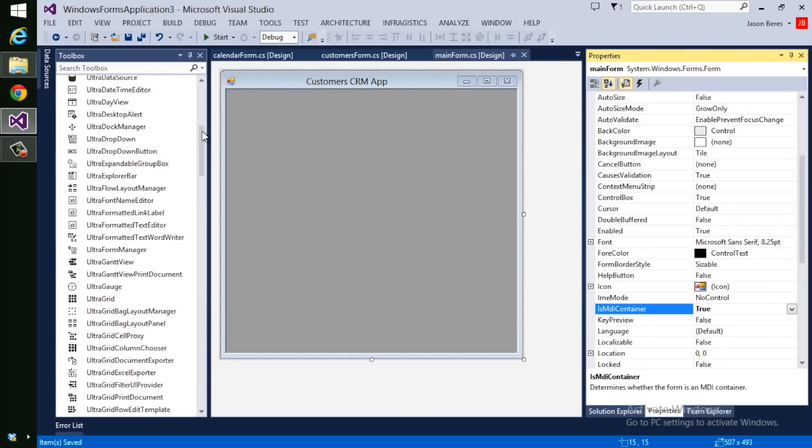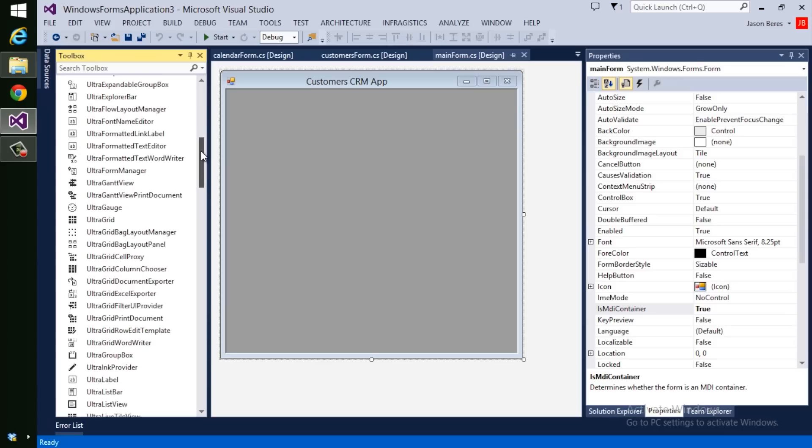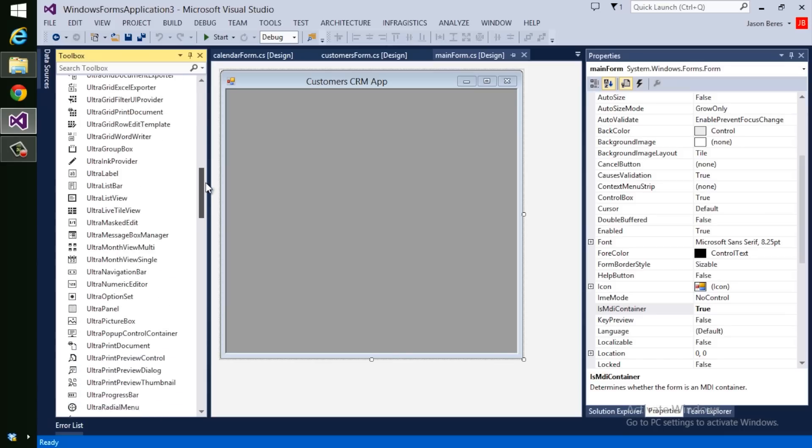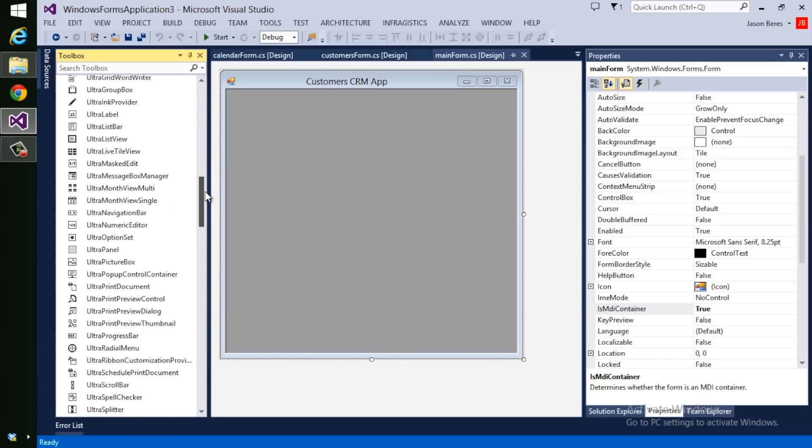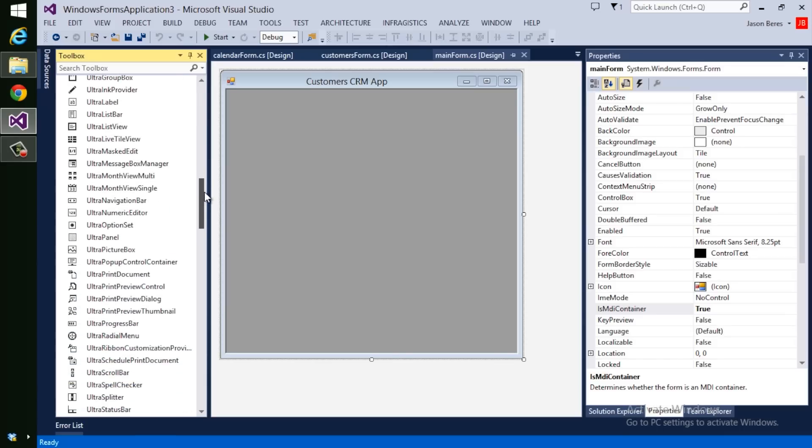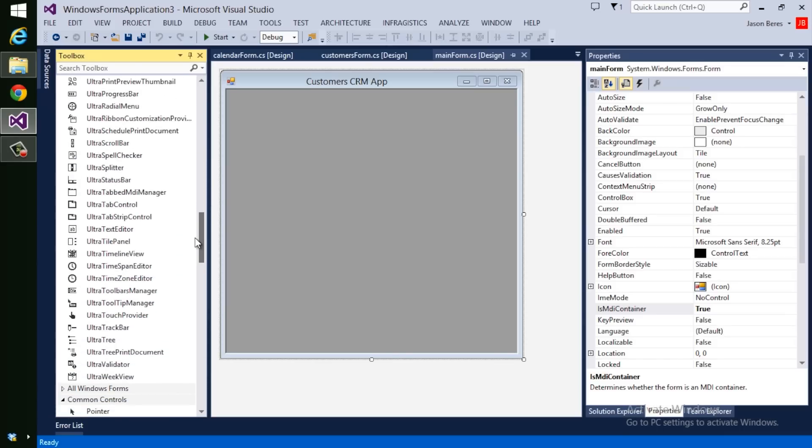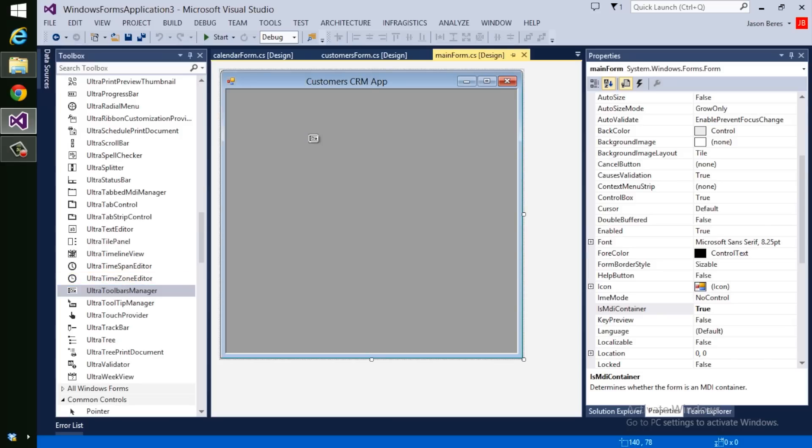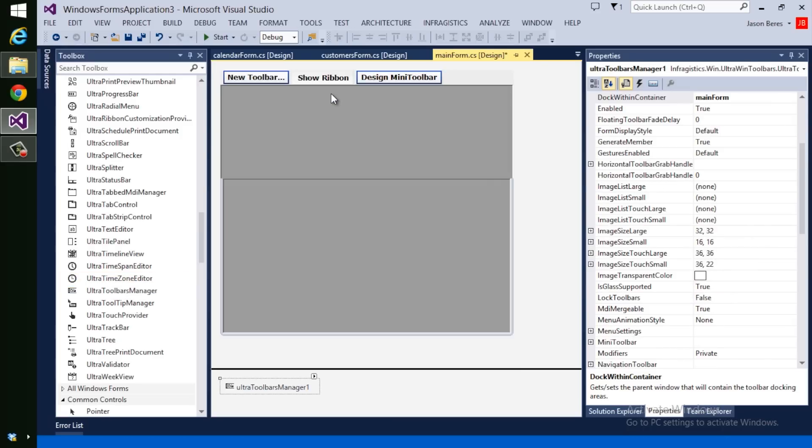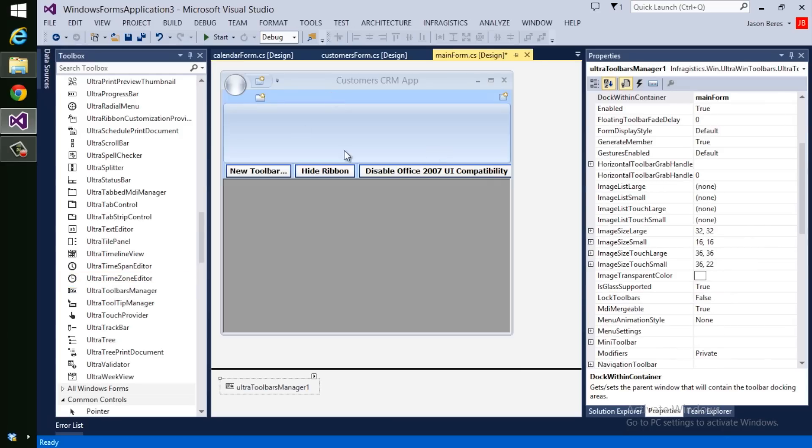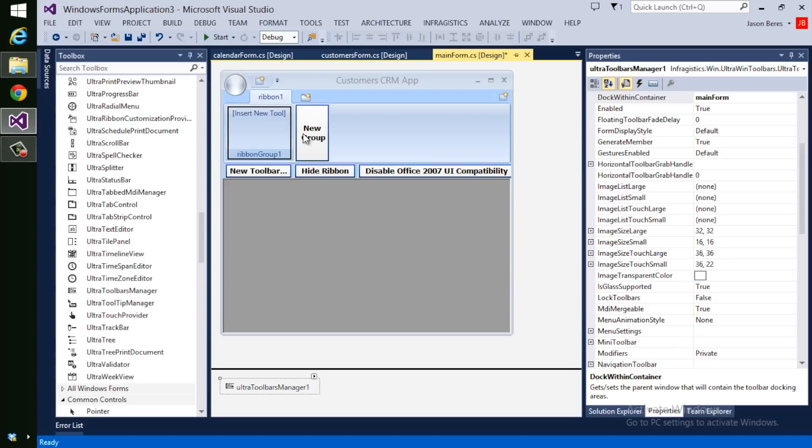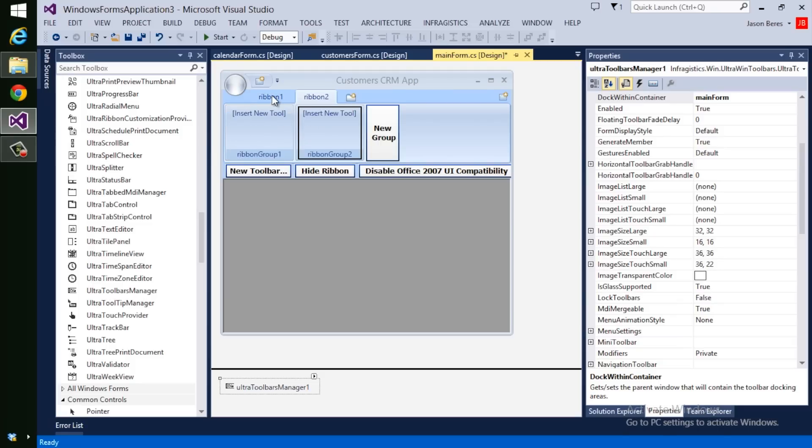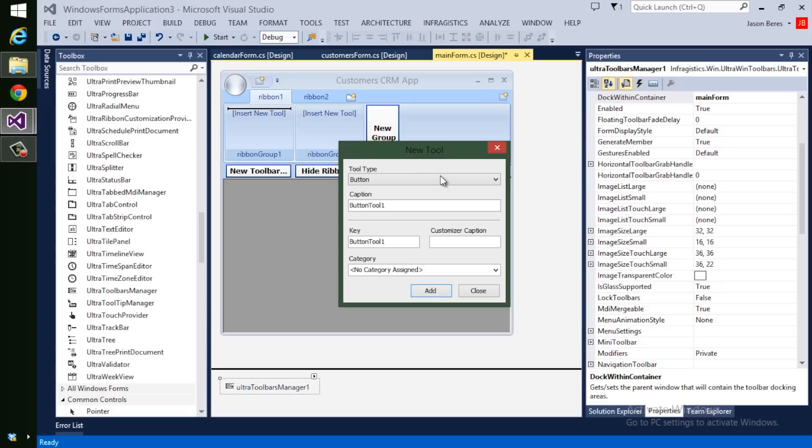The first thing we're going to do is add a toolbar to the form. We want to use an Office Style ribbon, so we're going to use the Ultra Toolbar Manager. Drag that onto the form. And I'm going to click Show Ribbon. Now, the way this control works is right within the UI. You can very easily add ribbon tabs and then groups within each ribbon tab. So you're literally just clicking within the UI, and then on each one of those items, you can insert new tools.